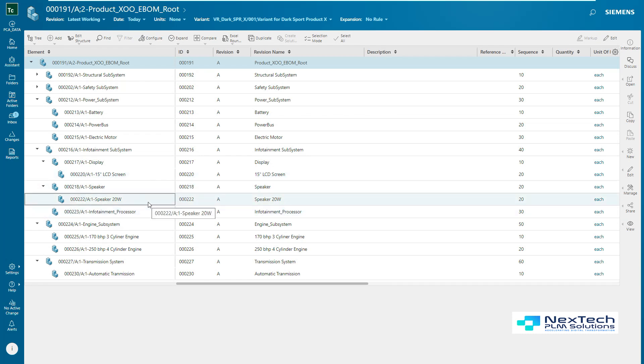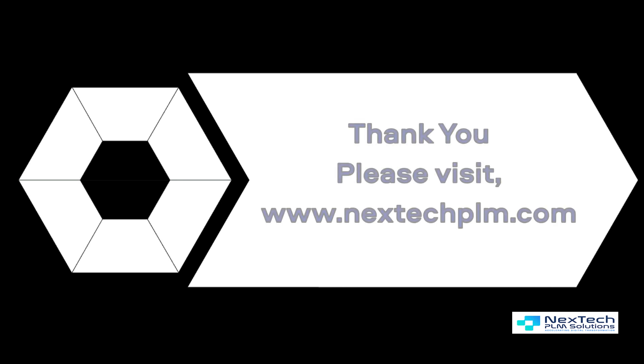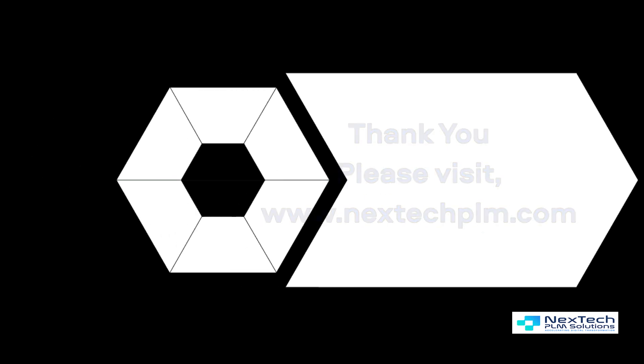In a nutshell, Teamcenter Product Configurator offers various functionalities where it allows selection of features that are most important to customers and helps them to customize and configure their product. For more information, please visit our website www.nexteckplm.com. Thank you.